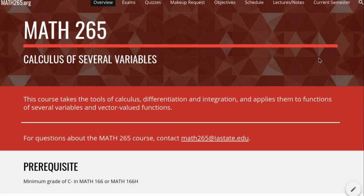It has a very easy URL to remember: math265.org. If you're thinking, oh, I need a website for math265, what's the web address again? Just math265.org.